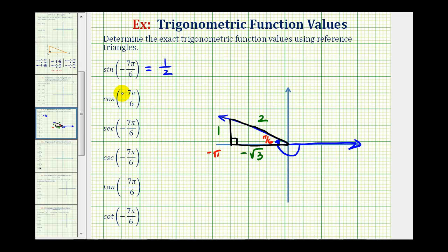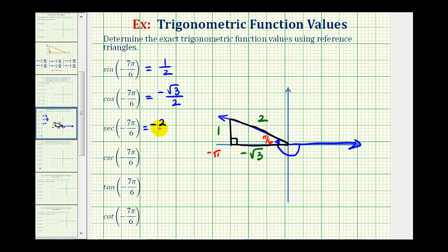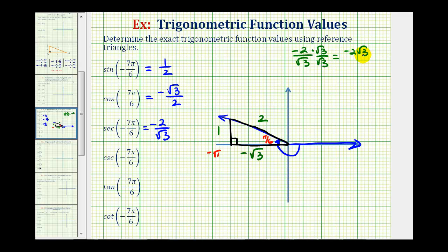Next, the cosine function value would be equal to the ratio of the adjacent side to the hypotenuse, which would be negative square root of three over two. Now there are two ways to find the secant of negative seven pi over six radians. Secant is equal to the reciprocal of cosine, so if the cosine function value is negative square root of three over two, then the secant function value would be the reciprocal, or negative two divided by square root of three. To rationalize the denominator, we multiply by square root of three over square root of three, giving us negative two square root of three over three.